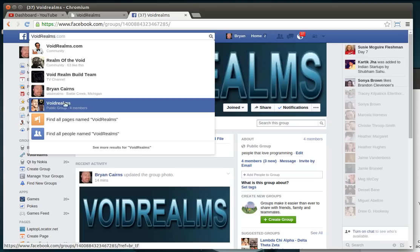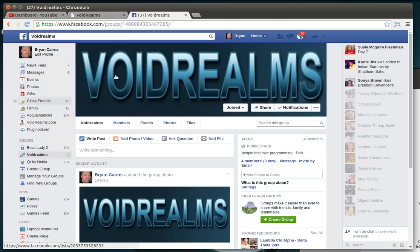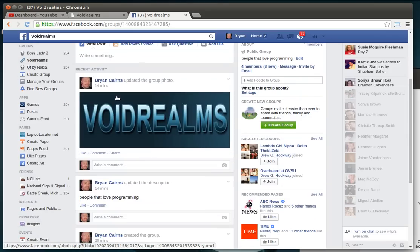And then Void Realms. This is a public group. You see how it's a public group? What that means is you can just click on Void Realms, and you can just invite yourself to this group and start collaborating with people.